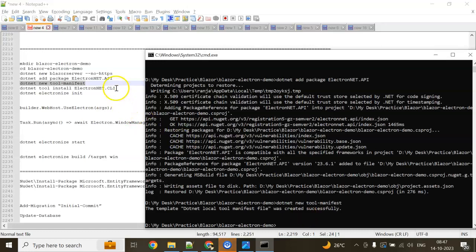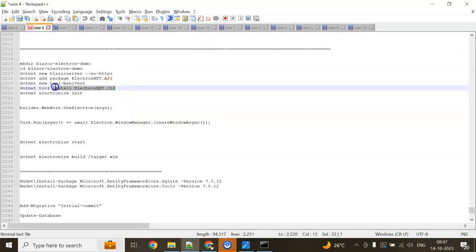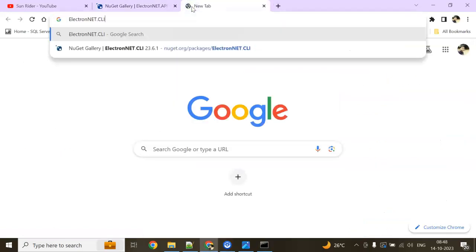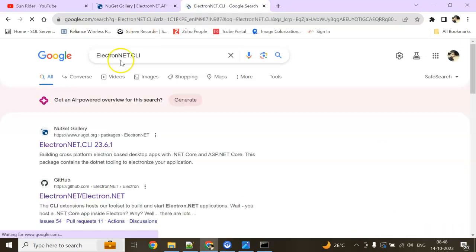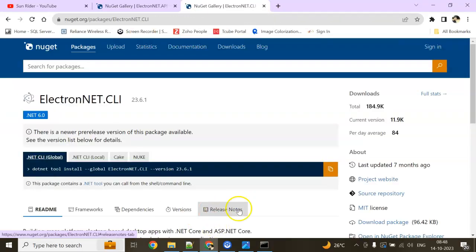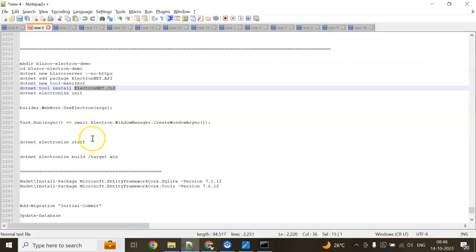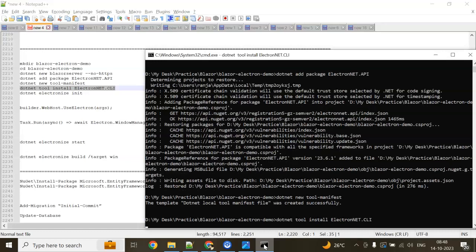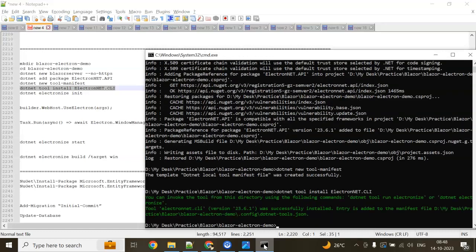Now we need to install the Electron.NET CLI. What is Electron.NET CLI? Let me show you in the browser. This is Electron.NET CLI—we need this one. For that, I have a command: dotnet tool install ElectronNET.CLI. Hit enter. Done. You can invoke it now.